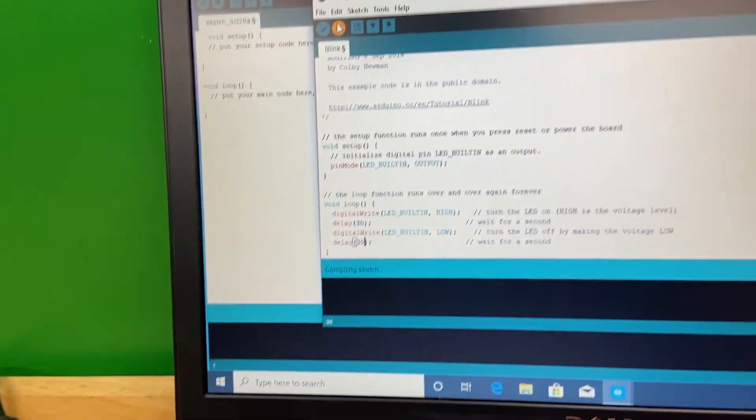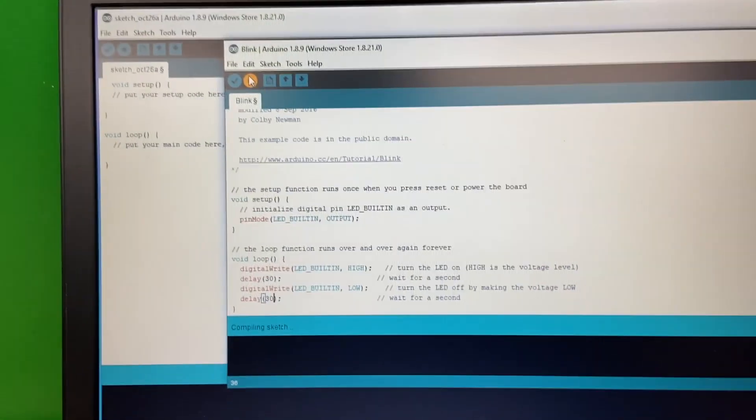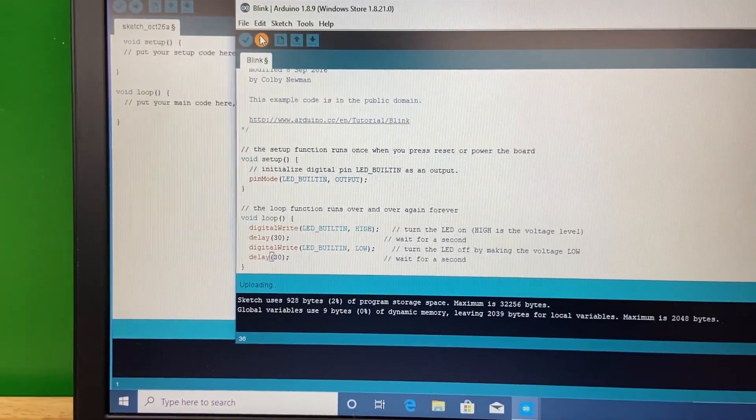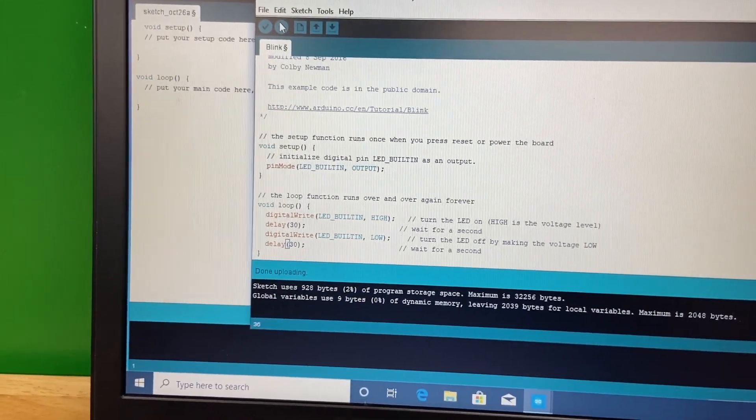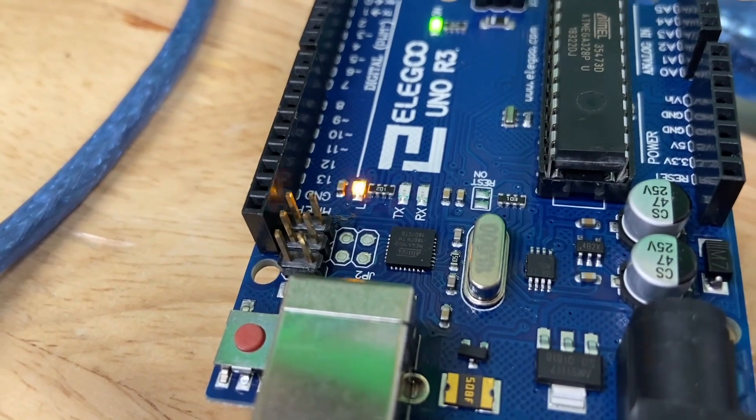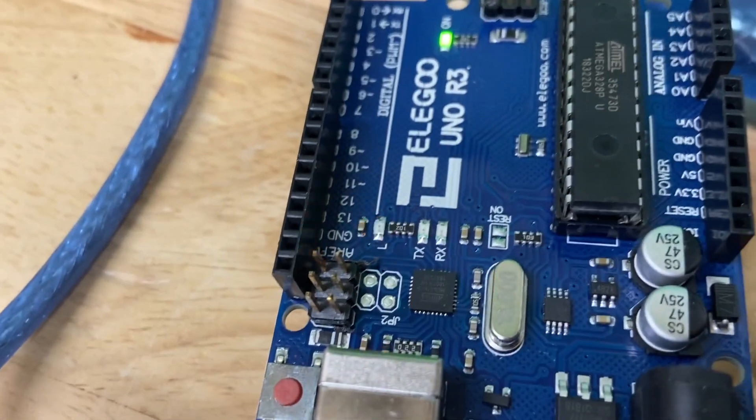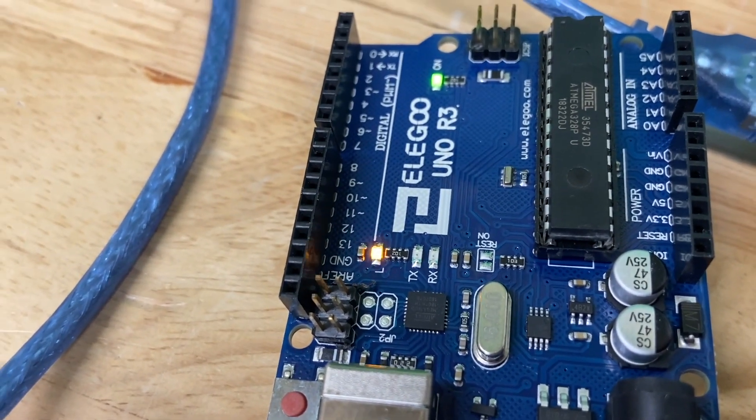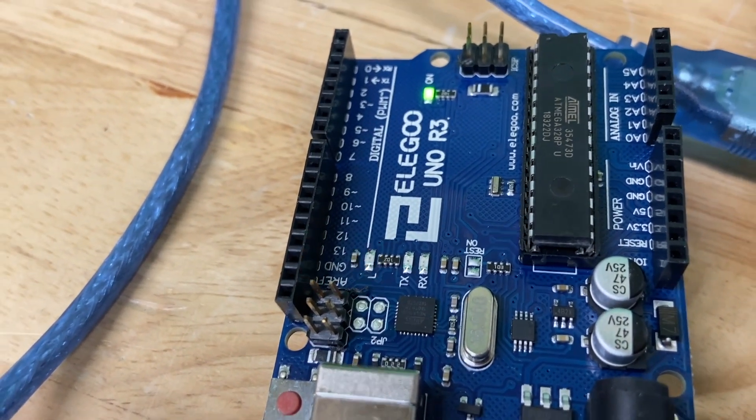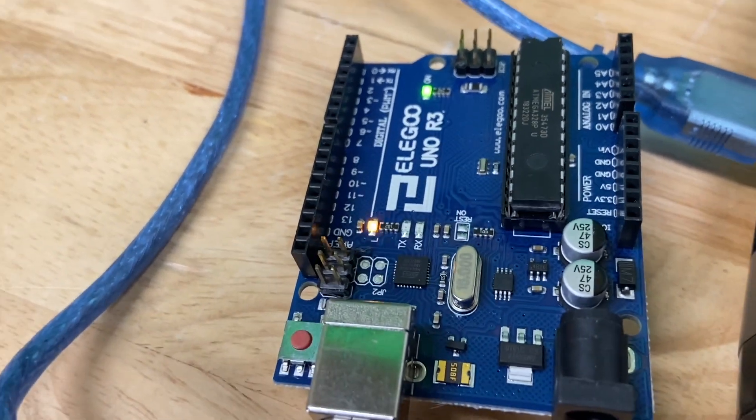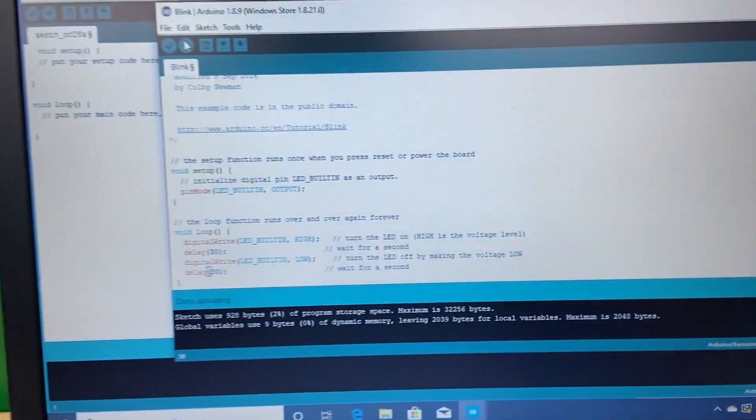That's interesting, the compile and upload happened a lot faster the next times. Here we can see now, it might not be picking it up great on camera, but it's blinking super fast now.